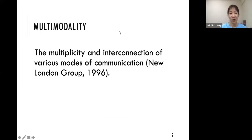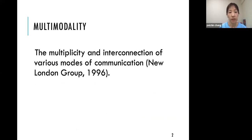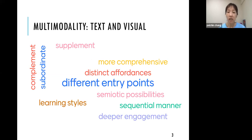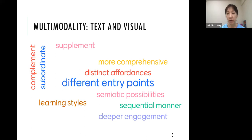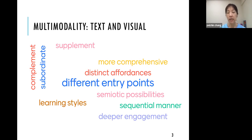What is multimodality? It refers to the multiplicity and interconnection of different modes for communication, as defined by the New London Group. When it comes to multimodality, we often consider textual and visual modes — both are seen as more comprehensive in helping students comprehend or write, and they offer distinct affordances and different entry points. Textual mode mostly allows sequential reading.